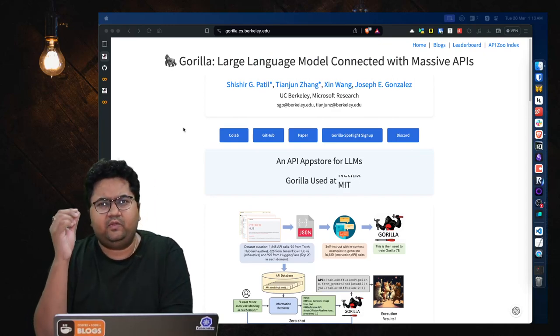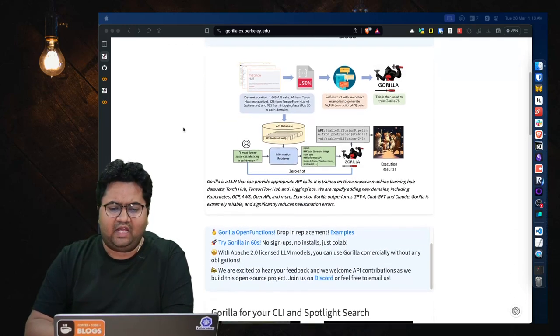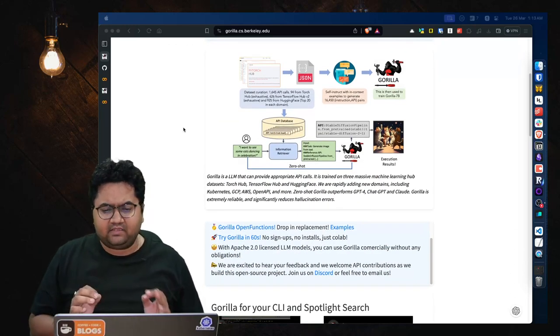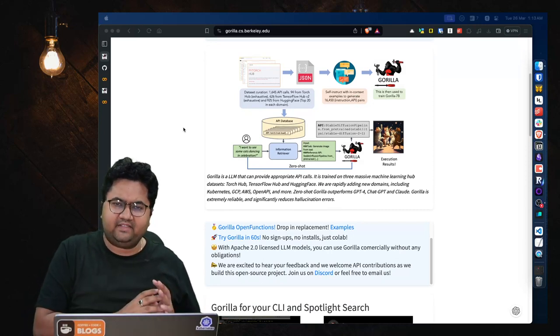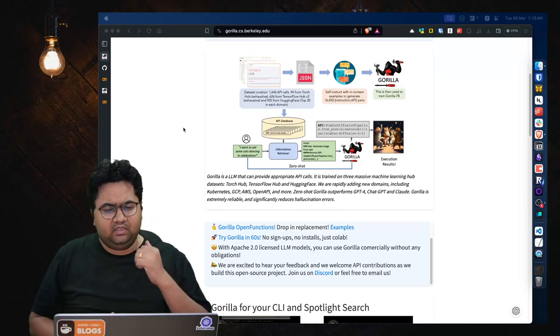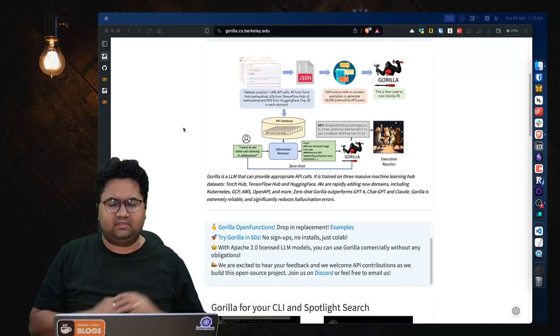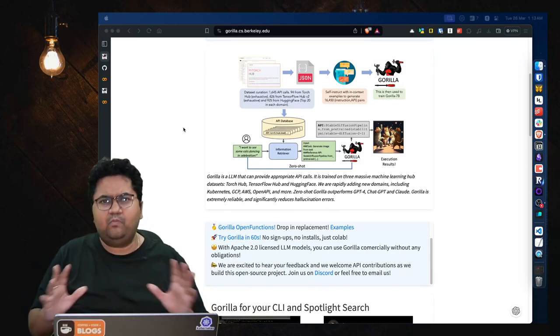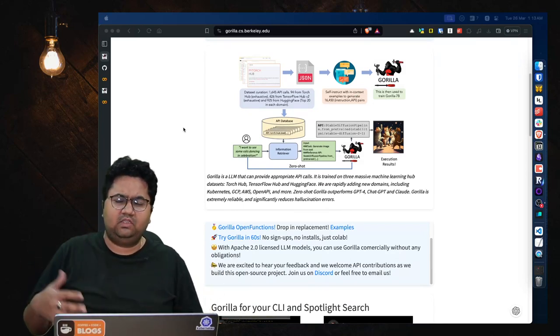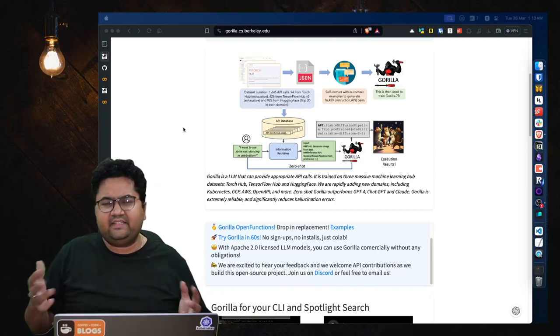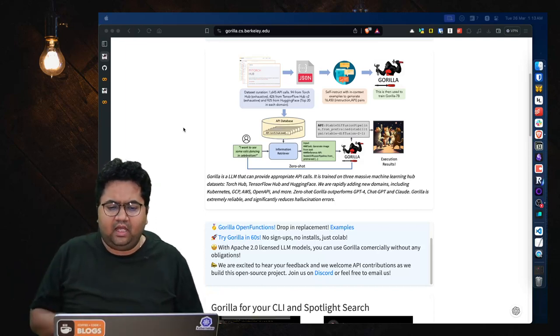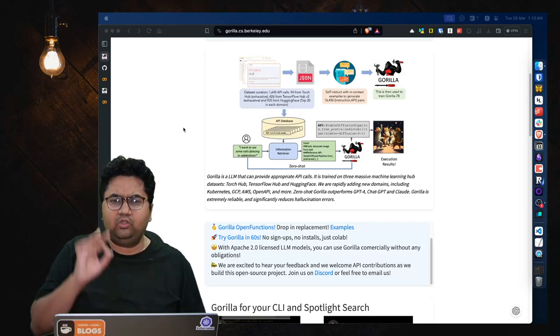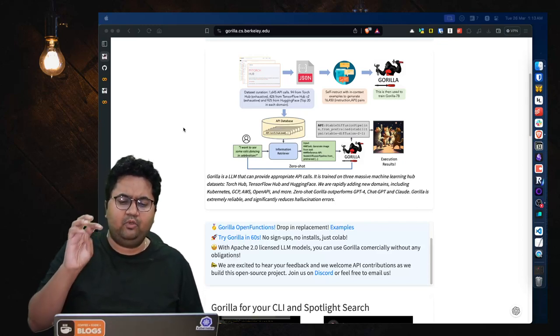Gorilla is a large language model connected with massive APIs, and how massive? It's trained on three massive machine learning hub datasets: Torch Hub, TensorFlow Hub, and Hugging Face. These three combined contain so much data from the machine learning world and their APIs are extensively and widely used.